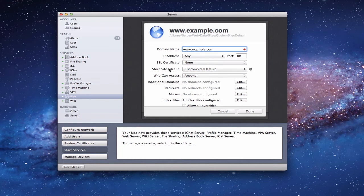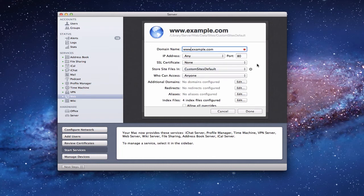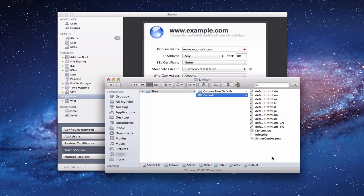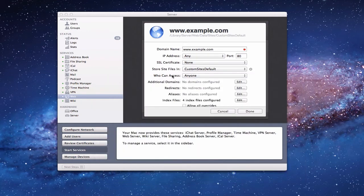You'll notice it says 'Store files in' with options for custom sites default or other — you can store the web files wherever you want. The custom sites default folder is found on your hard drive at Library > Server > Web > Data > Sites > custom_sites_default. That's where you'd put your web files exported from iWeb or another application. To look at the default website — the wiki — here are all the HTML files for that website in that file folder, so you know where to store files when you create your website.